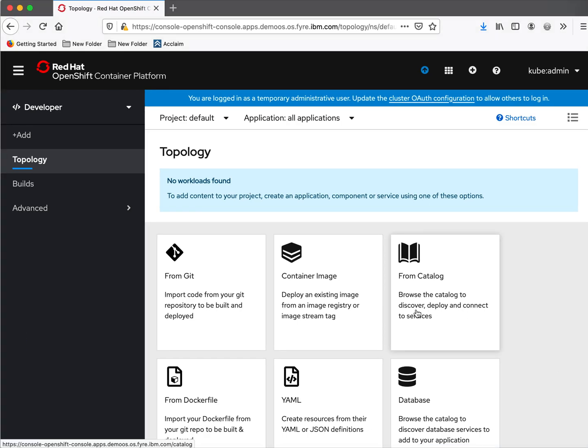I have logged into my OpenShift cluster. After installation you will have only the Qubadmin user. So now we are going to see how we can configure HT password as an identity provider.